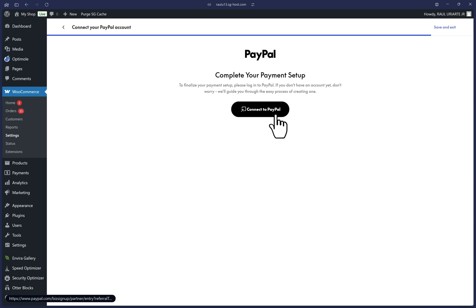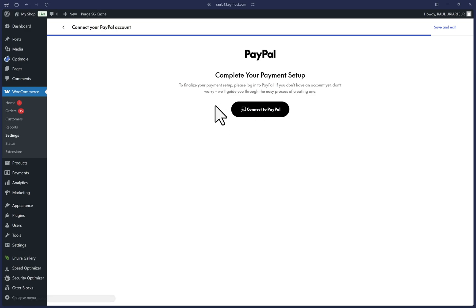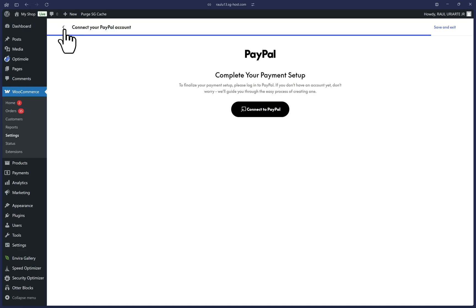But before I click there, I want to make sure I also show how to enable sandbox mode. So if you need to enable production mode with PayPal, stay on this page for two seconds. Just be ready to click on this connect button while I just quickly click on the back button up here.